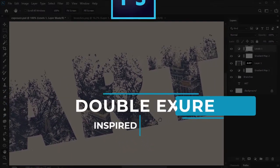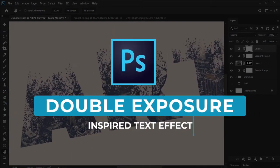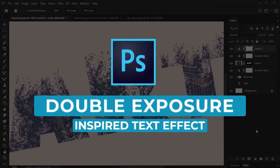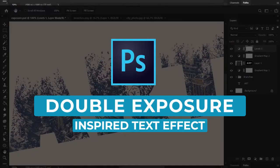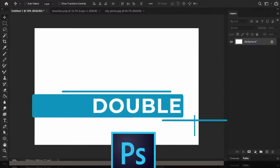In this tutorial, we'll create a double exposure inspired text effect in Adobe Photoshop. Let's dig right in.